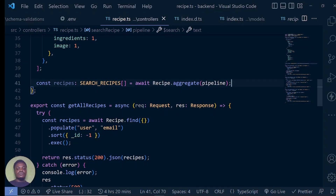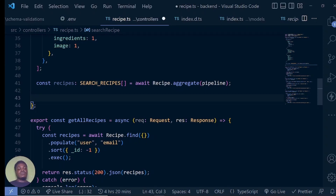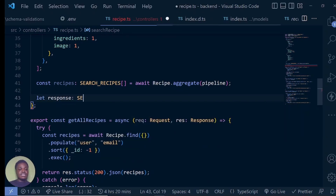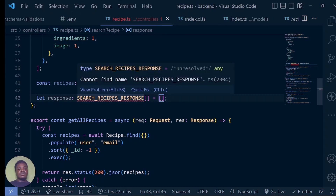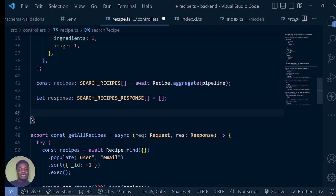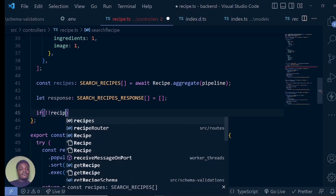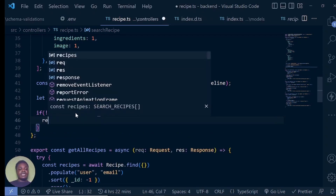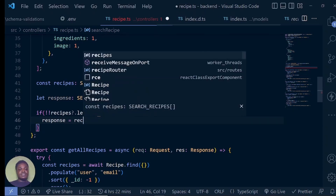Now that we have searched and returned everything with our pipeline, what do we want to do? We want to get a single user, which is going to be the user email. We don't want to return everything with the user being an array of objects. So let's create a variable — let response — which is going to be of type search recipe response as an array, and initially it's going to be an empty array. Let me import that. Then we say if recipes.length — the double exclamation is going to make sure that if it is zero it's false, and from one upwards it's true — then we're going to say response equals recipes.map.